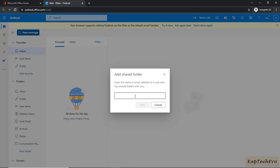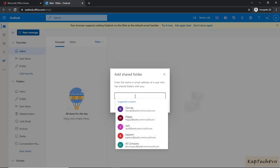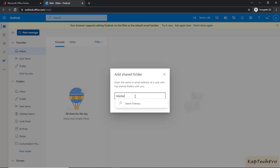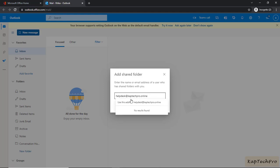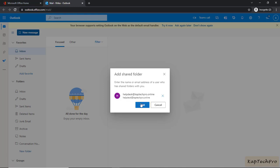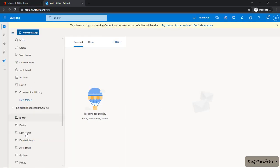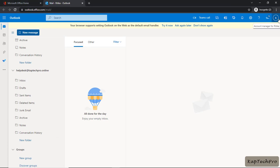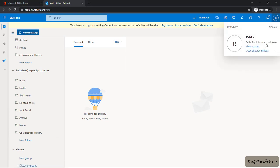Here we'll enter the email address of our shared mailbox: helpdesk at redcaptacpro.online. After entering it, I'll press Enter and click Add. You can see our shared folder is successfully added inside Hrithika's account at redcaptacpro.onmicrosoft.com. Now let's go to George and add the shared mailbox for him as well.